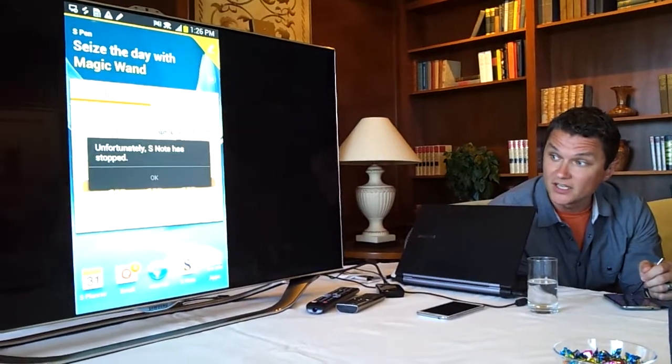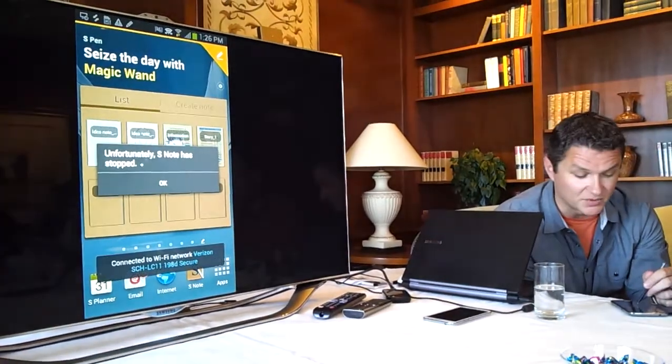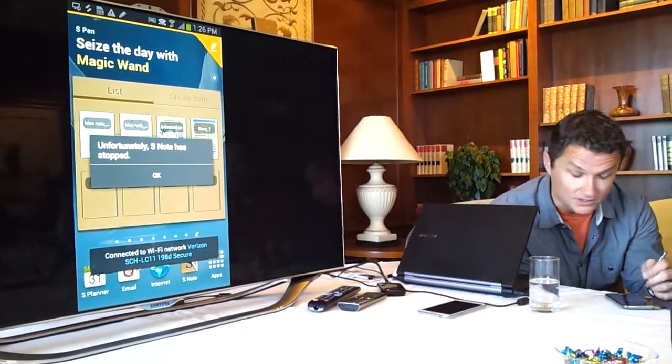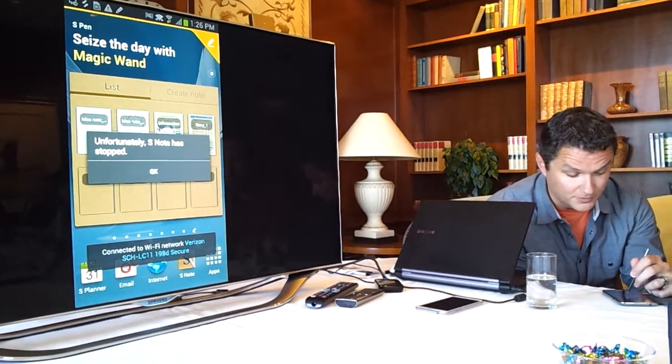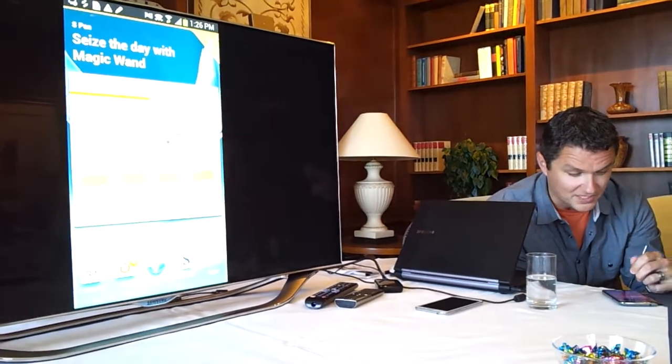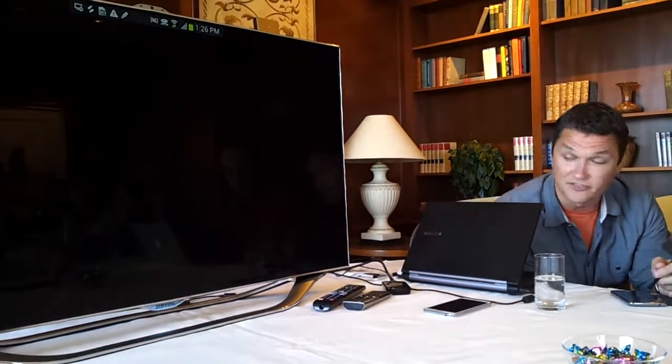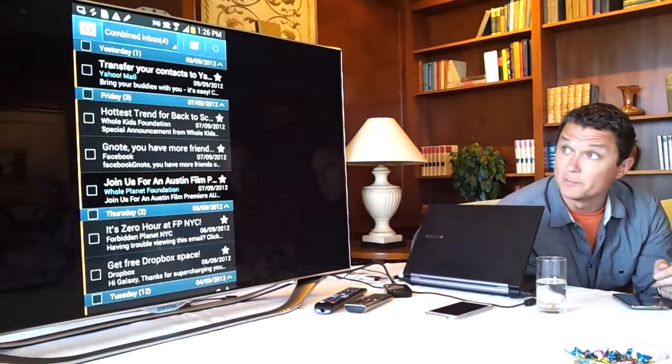So I'm going to launch into the email here and show you some of those applications, and I apologize for the drop, but it's kind of good times with network connectivity here at the moment.